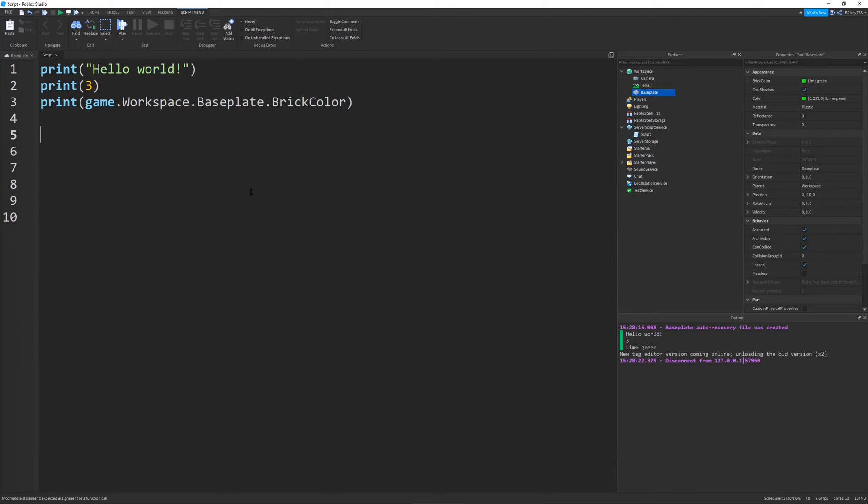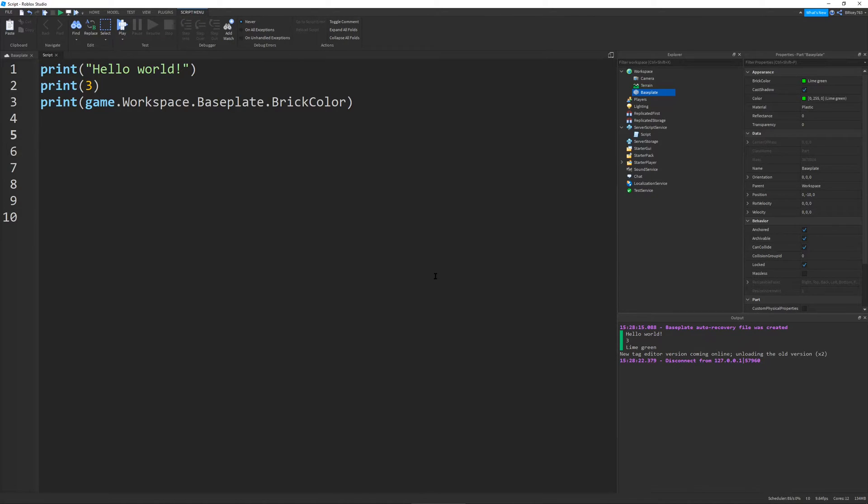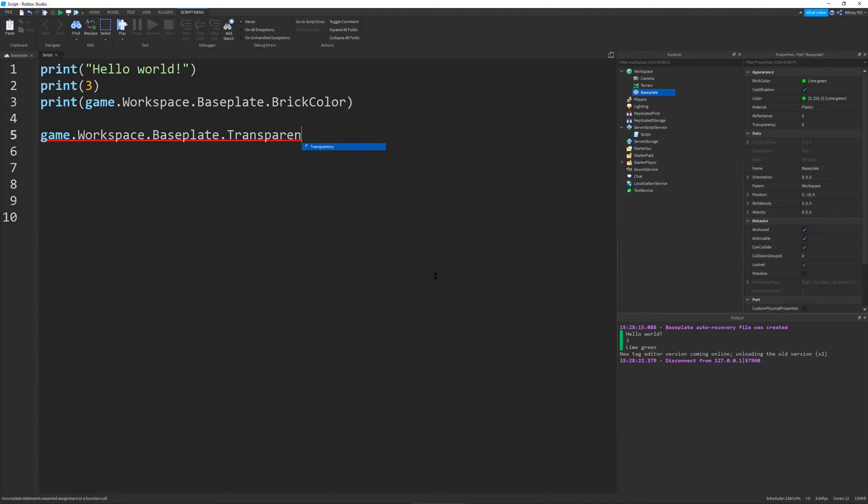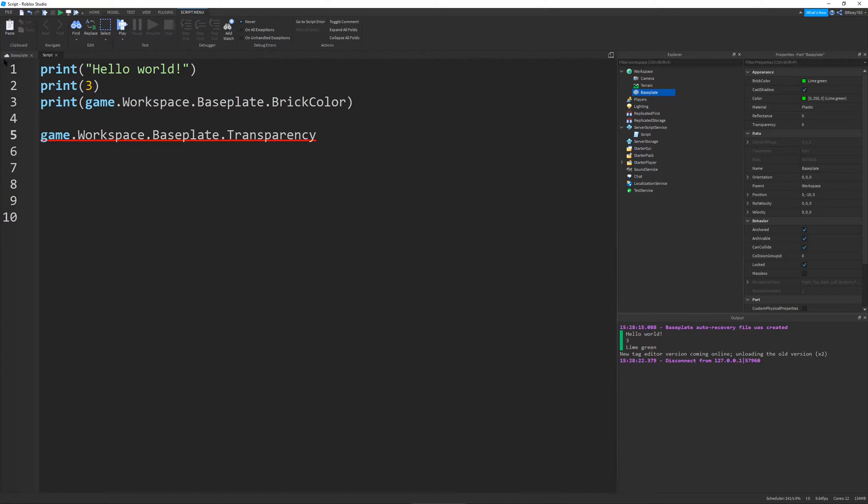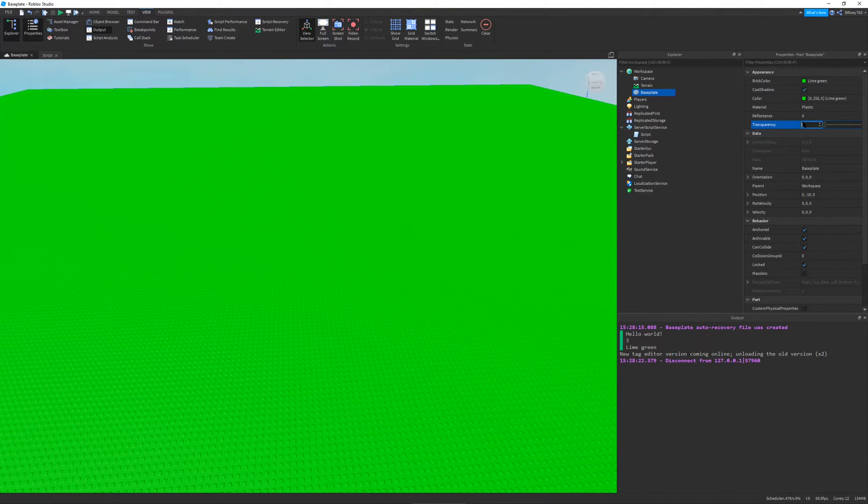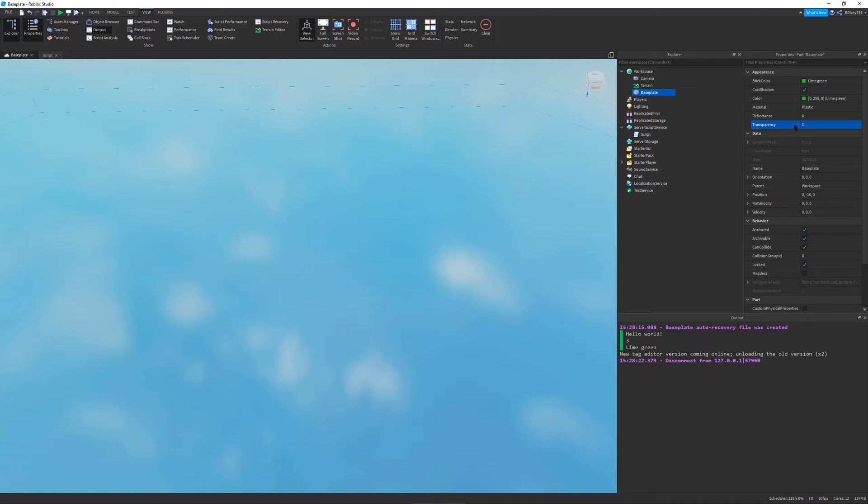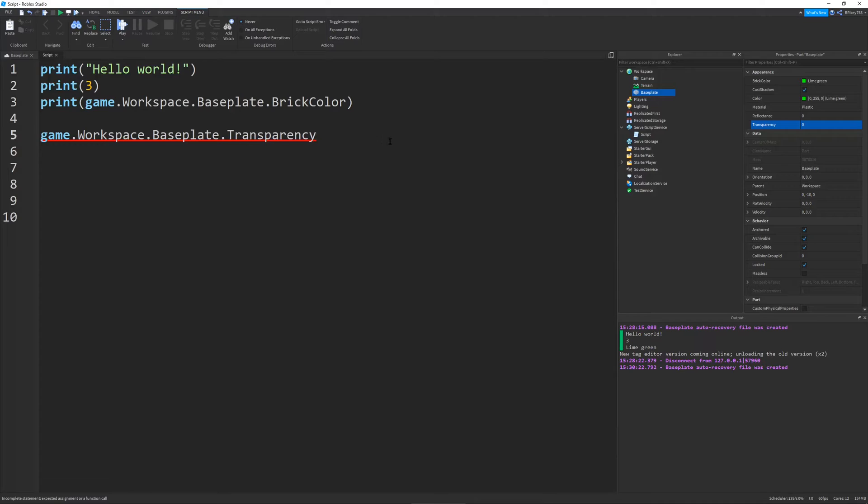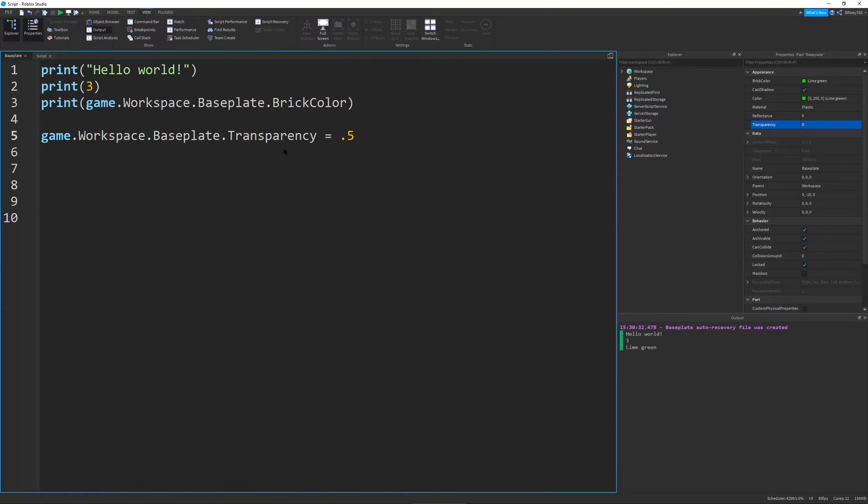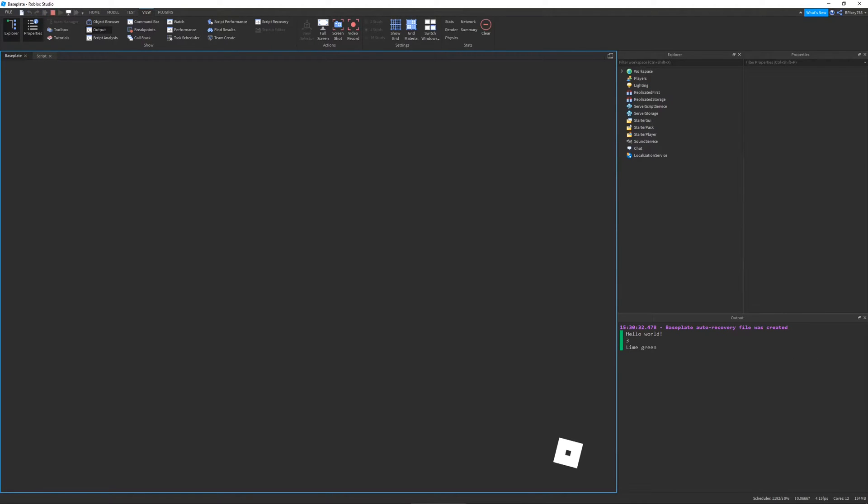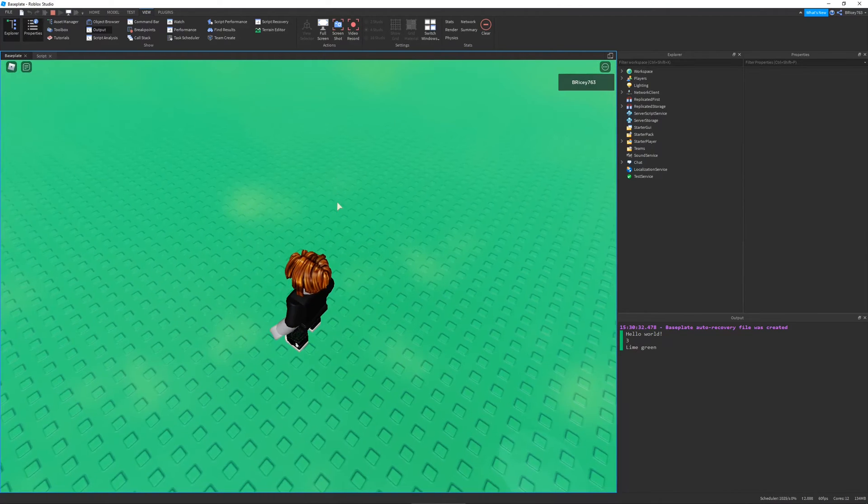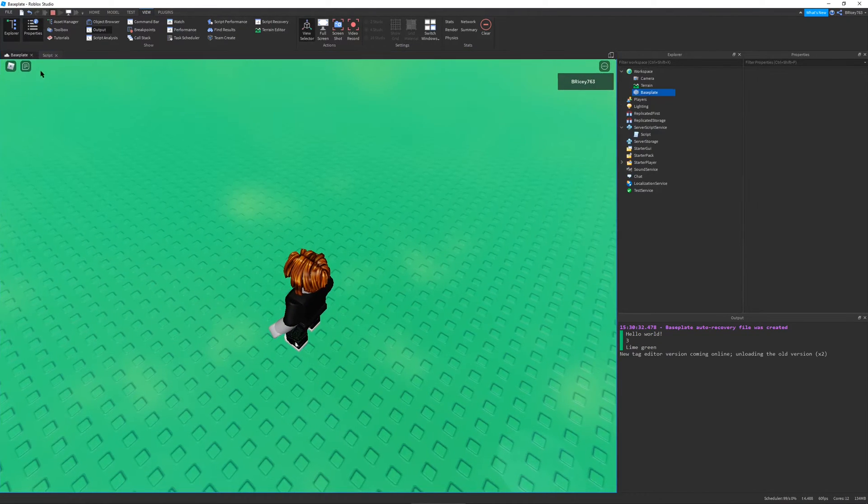So, now let's actually change a property of our baseplate using code. The way you do this is you would first access the baseplate again, and then we would want to access a property of it. So, let's say I want to change the transparency, which is basically like how much you can see the part. And so, this is a value from 0 to 1, with 0 being completely opaque, and 1 being completely transparent. If I change it to 1 in the properties, you can see it changes. So, let's just say I want to make it translucent, which would be around 0.5. So, if I were to run this, you can see it's kind of transparent. I can see some of the clouds beneath it.